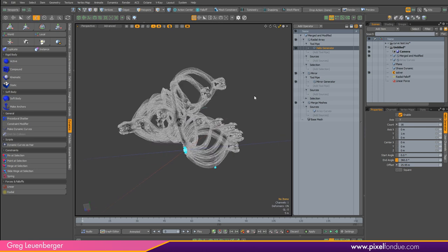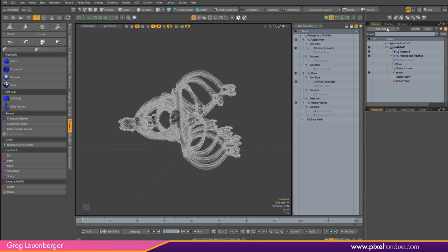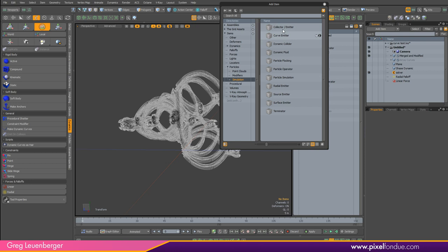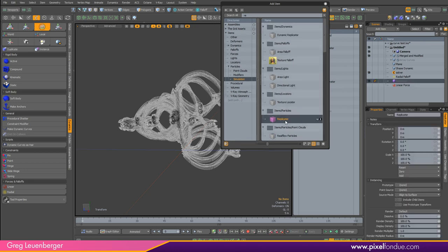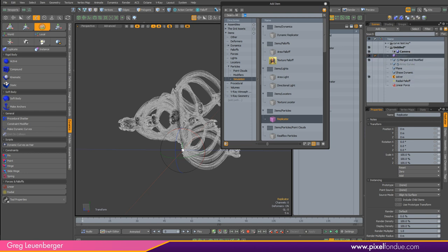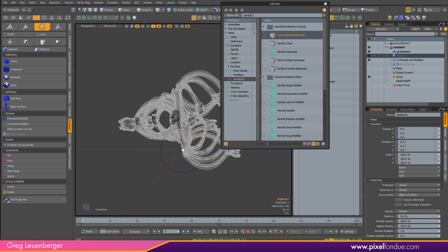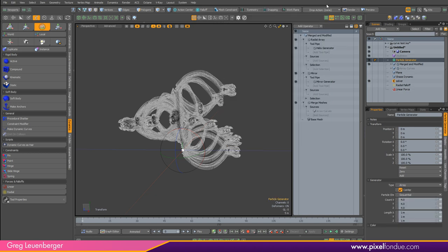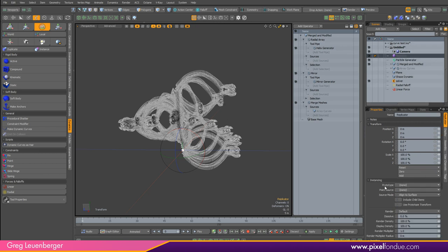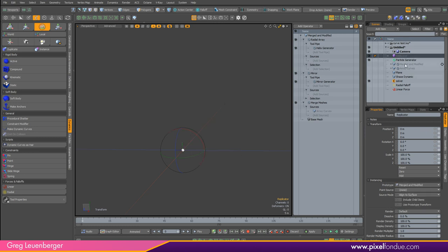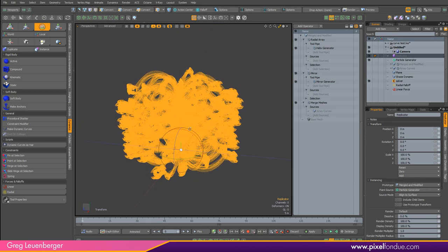We'll do that whole thing with a replicator now. Add Item — Replicator. Move it to the top. We also want to add a Particle Generator, set to Radial Array. For the replicator's prototype we're going to use this merged and modified mesh. I can hide that now. For the replicator's point source we'll use our particle generator.